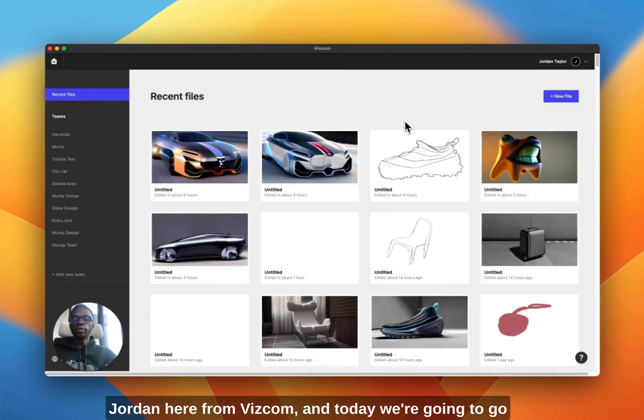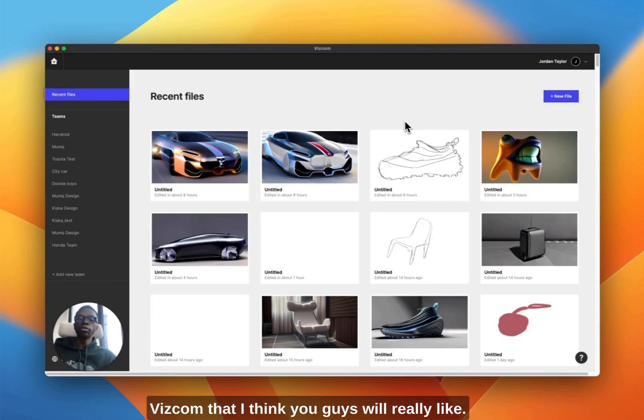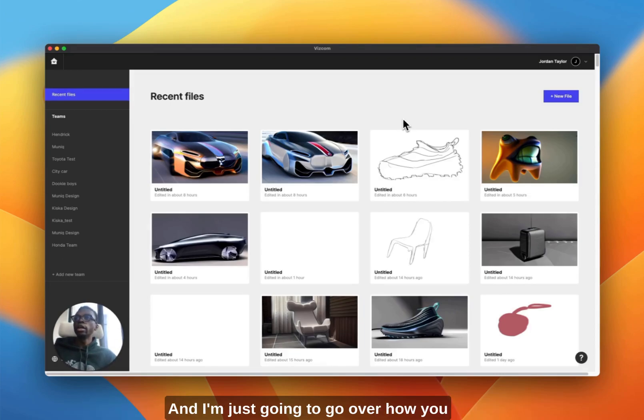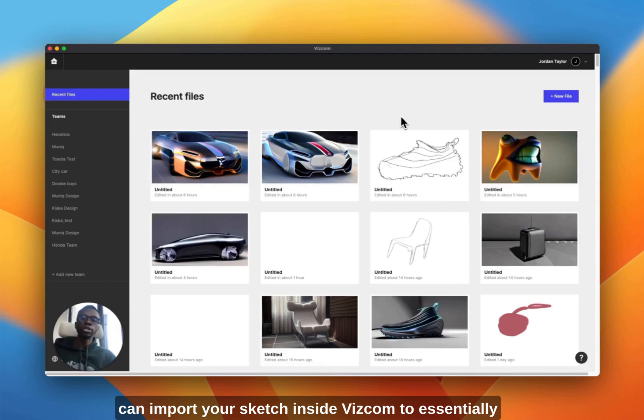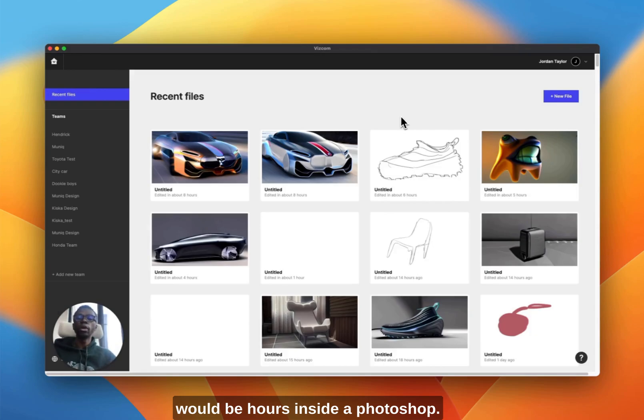How's it going guys, Jordan here from Vizcom. Today we're going to go over some brand new updates that we implemented inside the software. I'm going to show you how you can import your sketch inside the software to save yourself a lot of time on what normally would be hours inside of Photoshop.